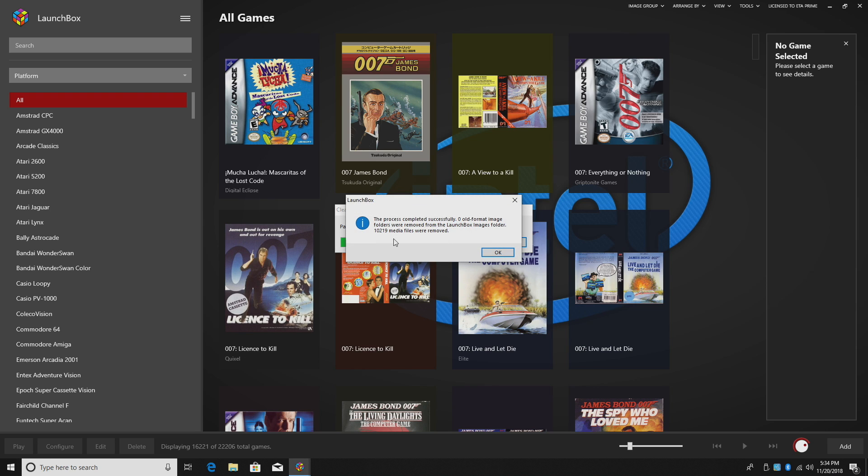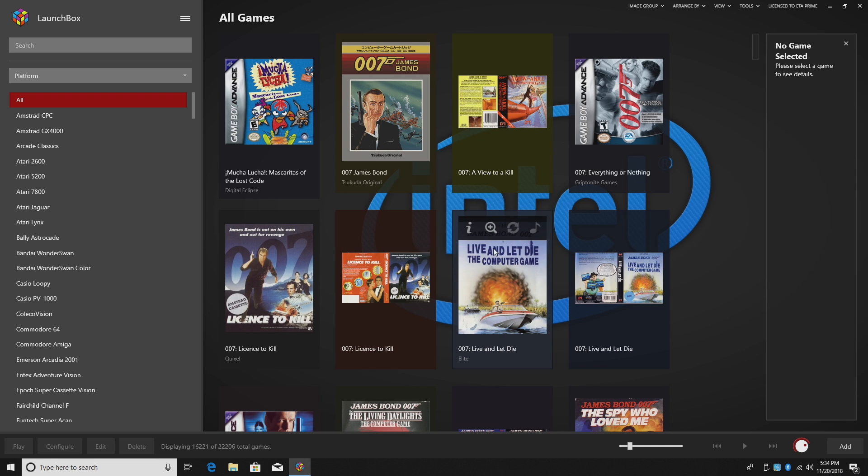Okay, so it's all finished up now. I had 10,219 duplicate media files, and all of those were removed. Click OK. Just saved me some space on my hard drive for sure.